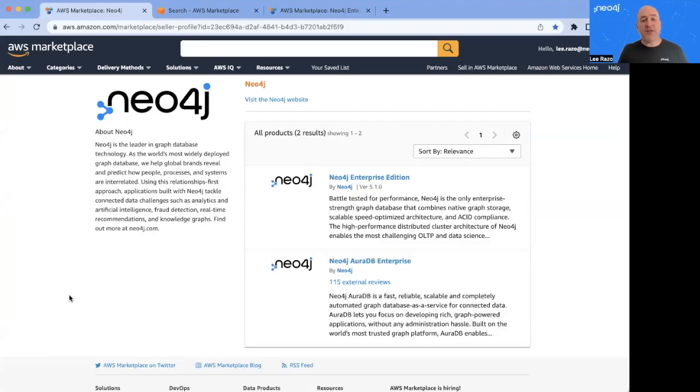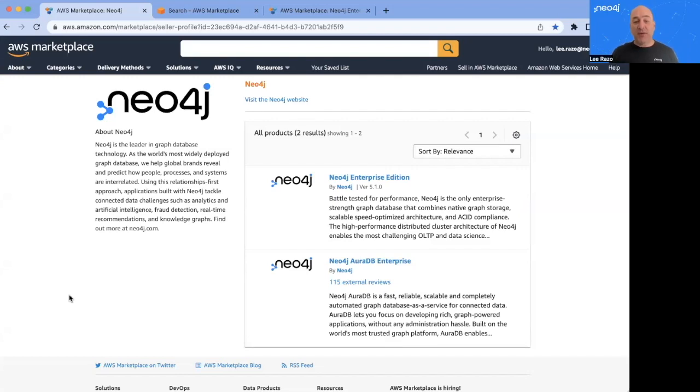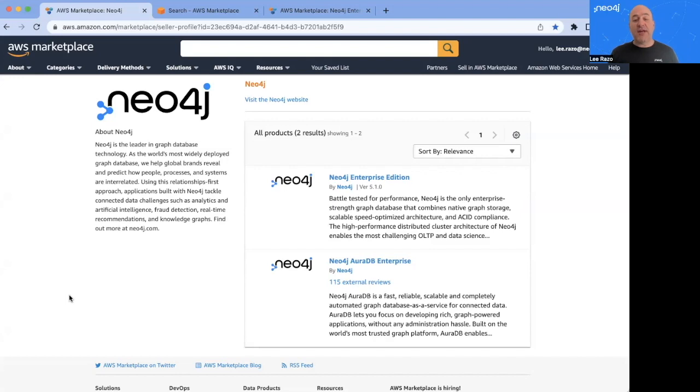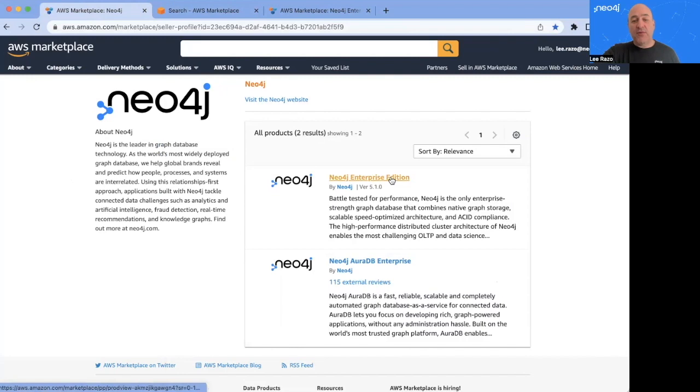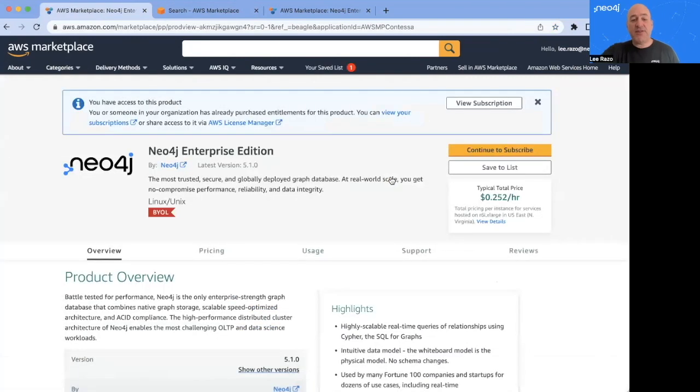We'll begin at the Neo4j Marketplace landing page. As you can see here, there are two different deployment models available: the Neo4j Enterprise Edition, which is what I will demonstrate today, and the other option is Neo4j AuraDB Enterprise, which is our fully managed offering. I will go through to the Neo4j Enterprise Edition.